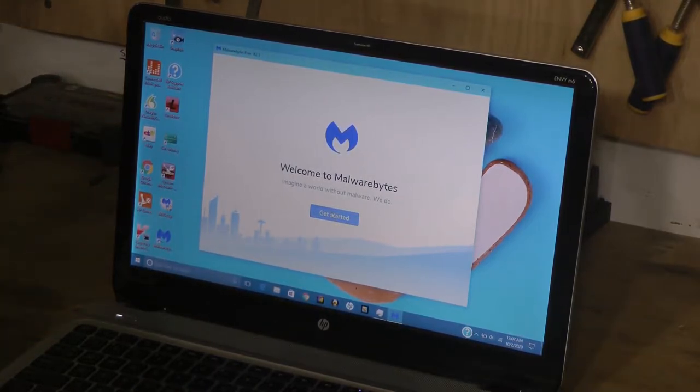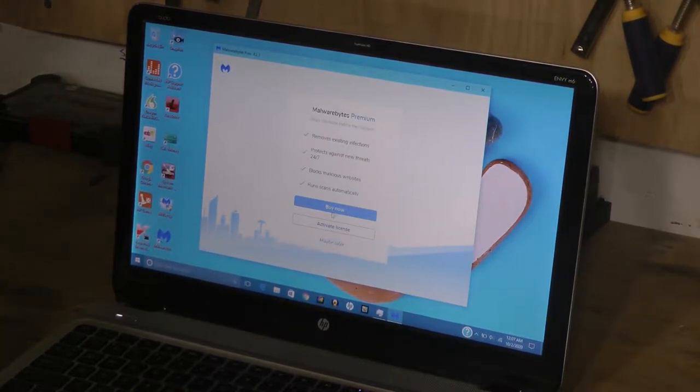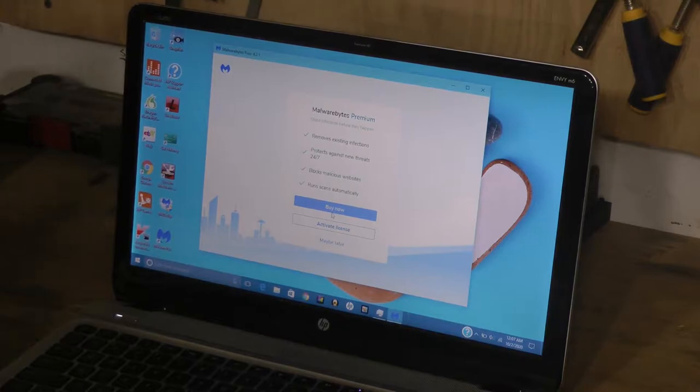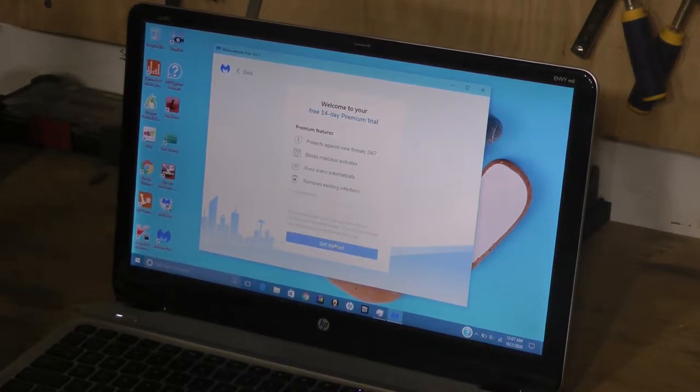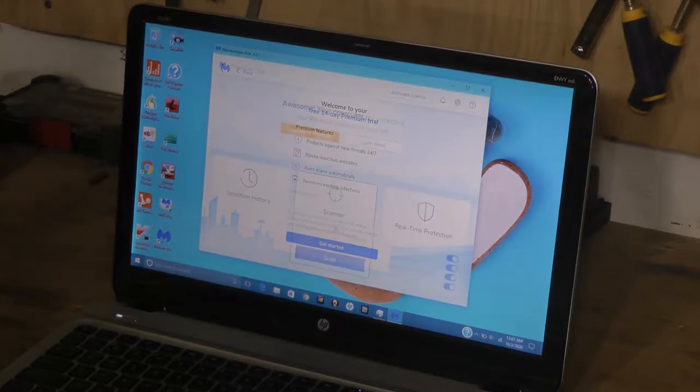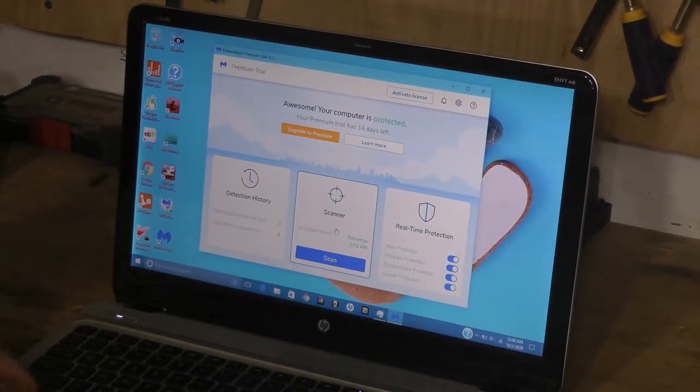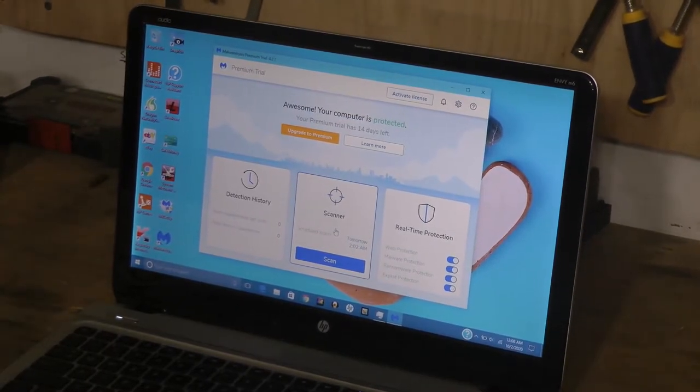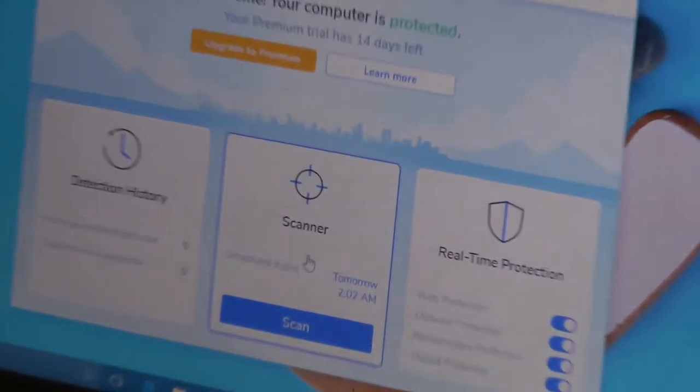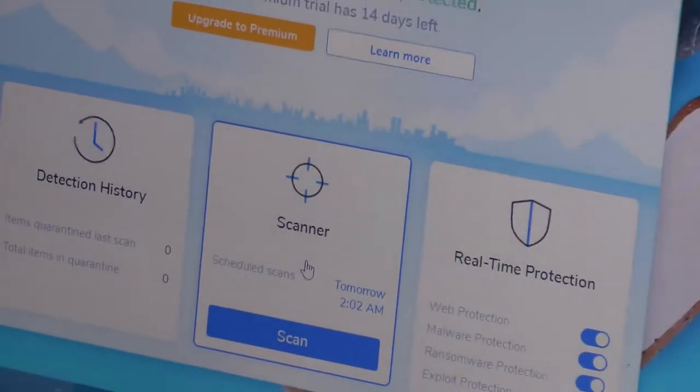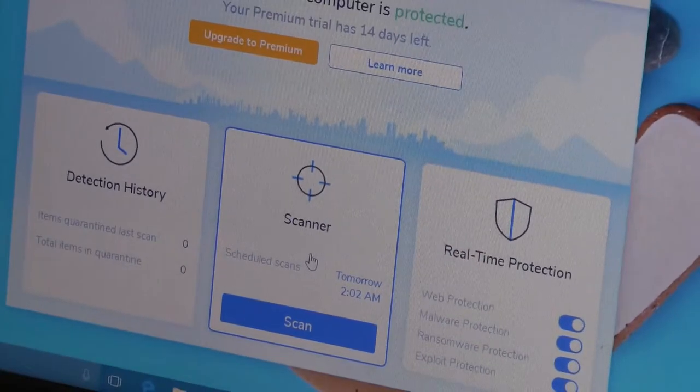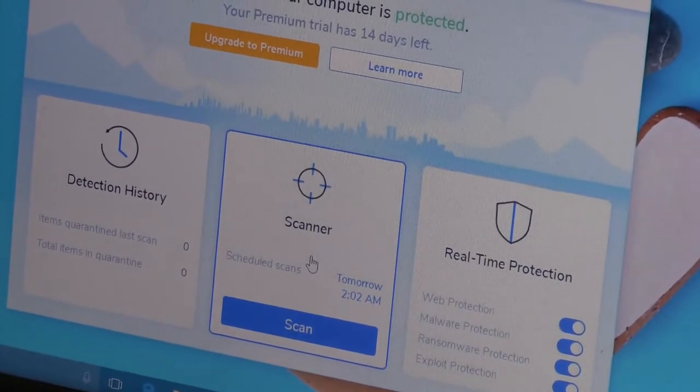She said that this laptop was only two years old. Now what we're gonna do is simply just click scan.